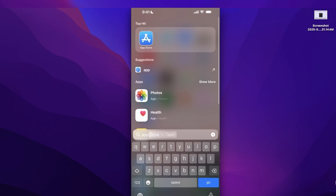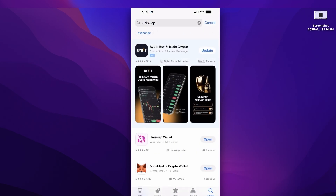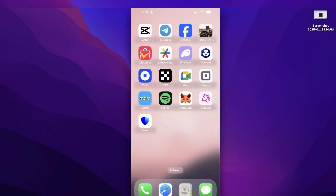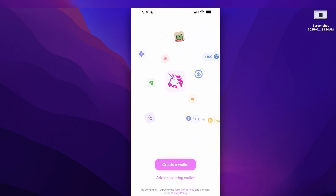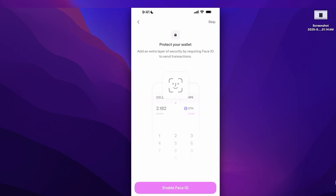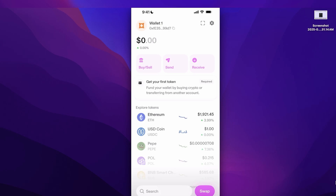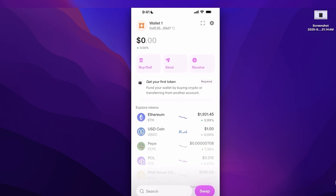Once downloaded, open the Uniswap Wallet app. You can add an existing wallet or create a new one. You can skip notifications and Face ID setup, though Face ID provides an extra layer of security. The main wallet screen lets you click 'Buy and Sell' to start purchasing and selling, with basic features like Send, Receive, and Swap readily accessible.